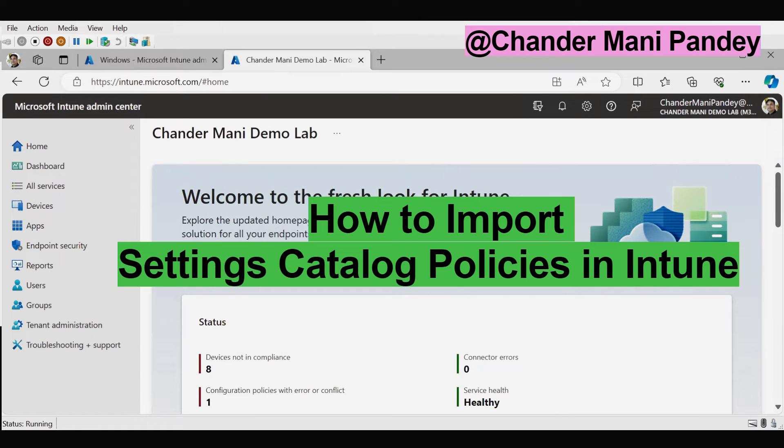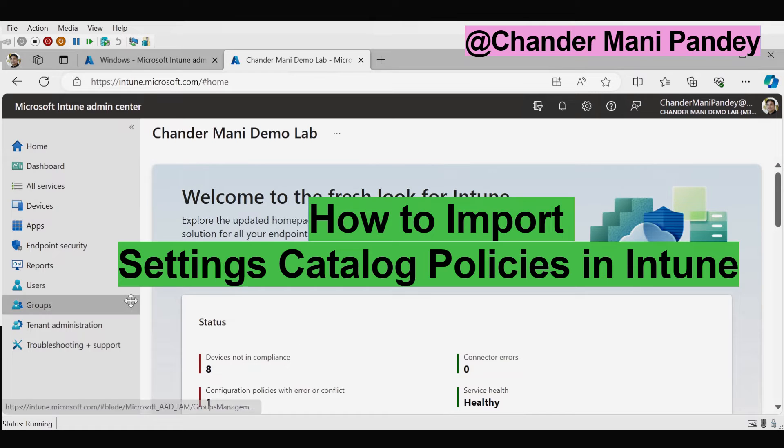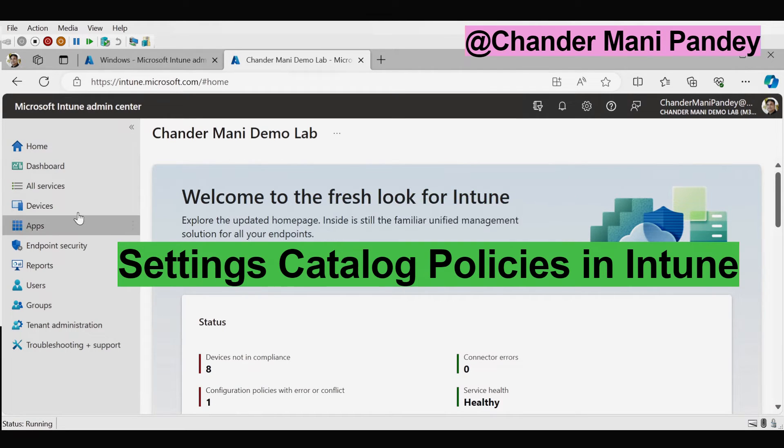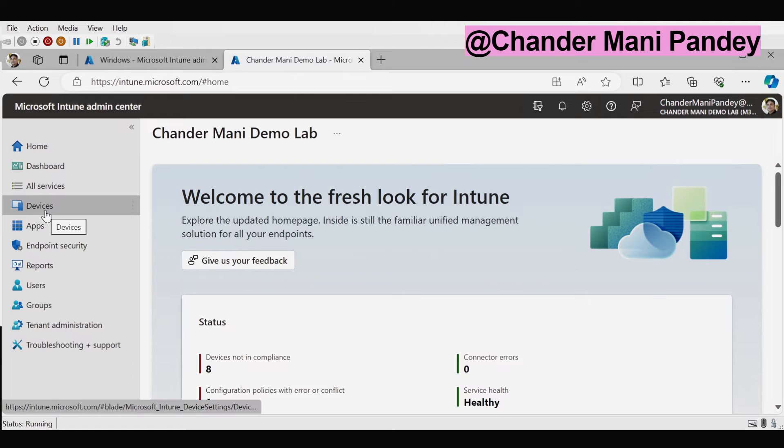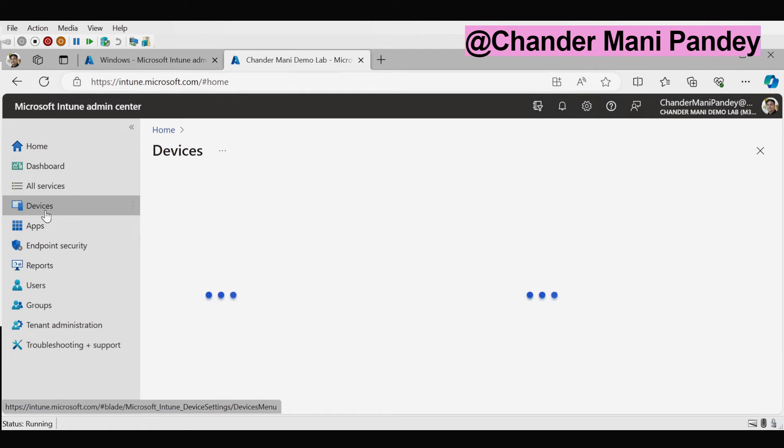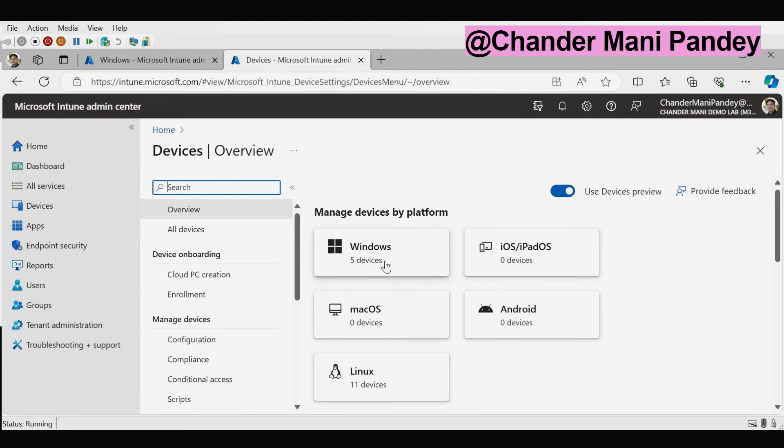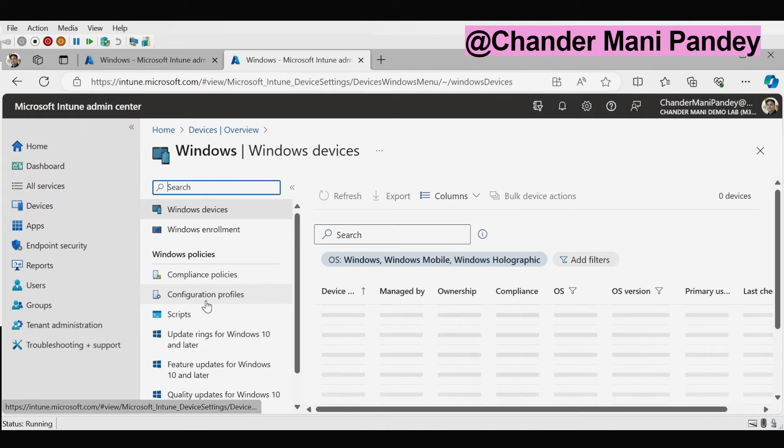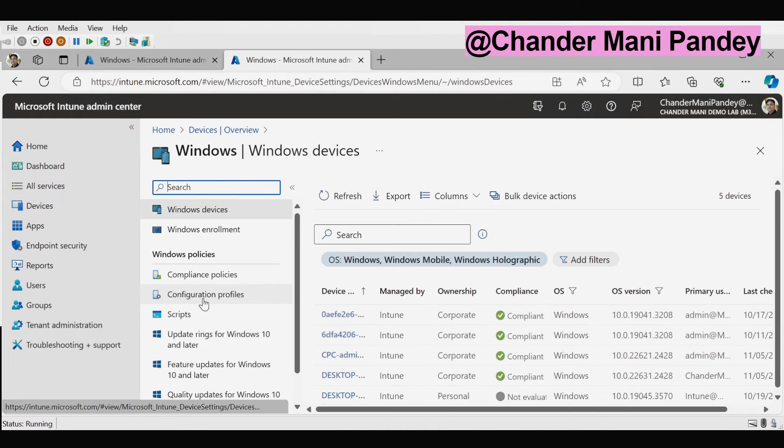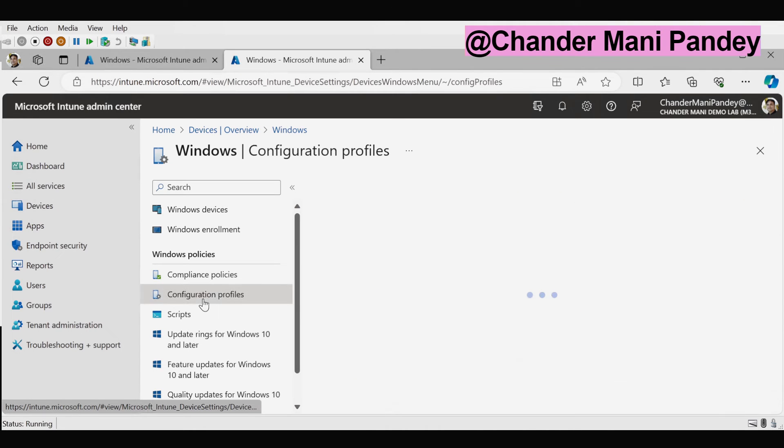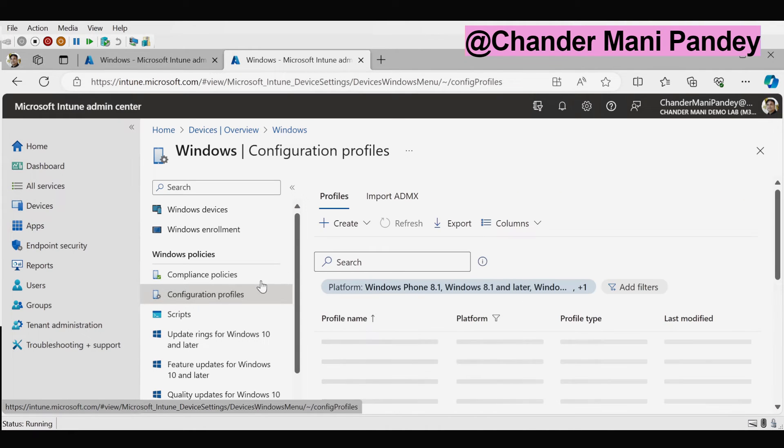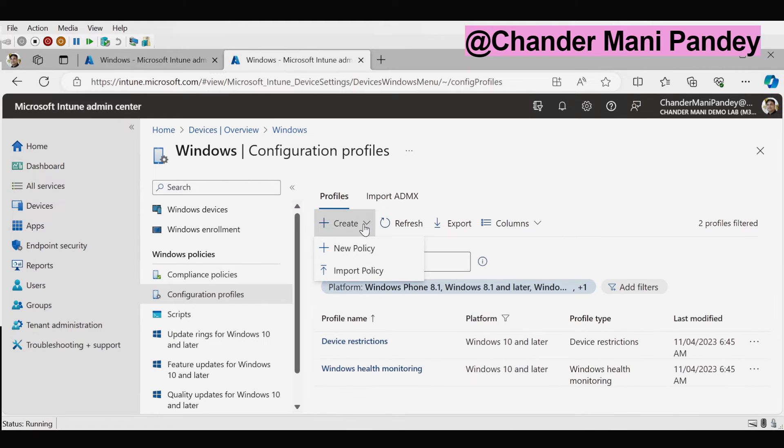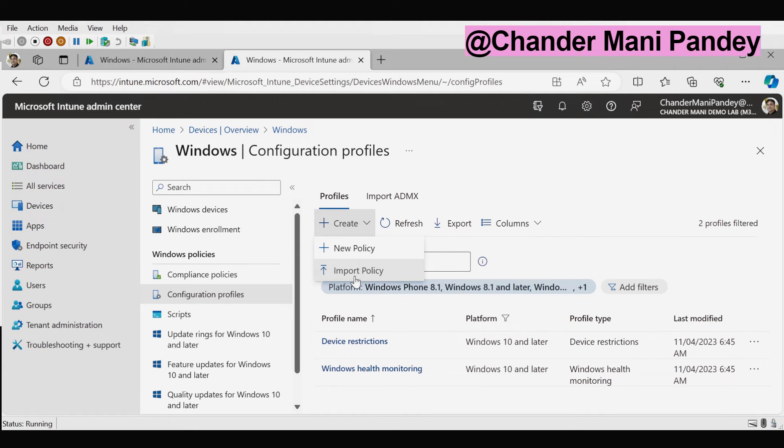Now let's see how we can import the setting catalog which we exported from the other tenant in my Chandramani demo lab tenant. To do this we have to again go to devices and then we have to click on Windows and then we have to click on configuration profiles. Here we have to click on the create option. Here we can see that we can create a new policy or we can also import the policy.